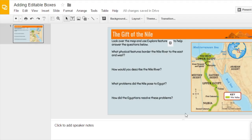In this video we're going to look at adding editable boxes to your slide. Notice this slide — I put a background image in so students aren't able to change anything on this part of the slide.